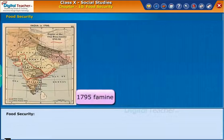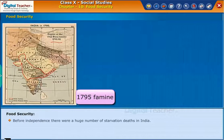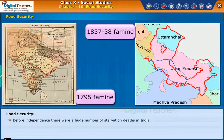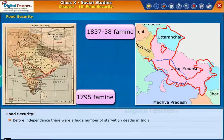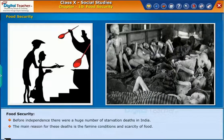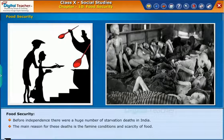This is a lesson on learning about food security. Before independence, there were a huge number of starvation deaths in India. The main reason for these deaths is the famine conditions and scarcity of food.